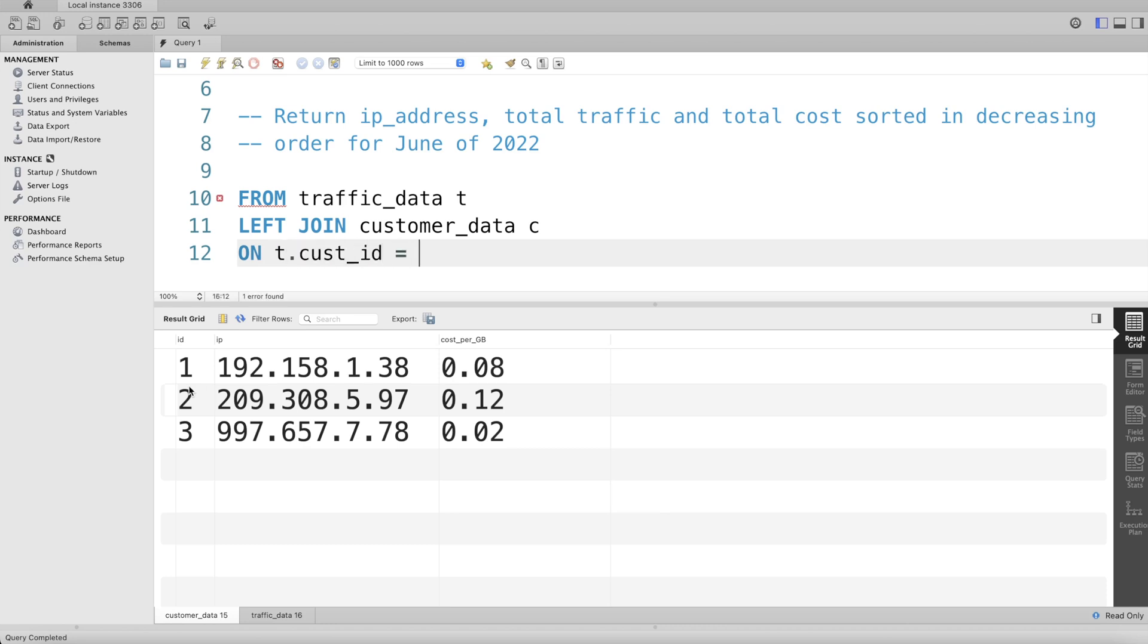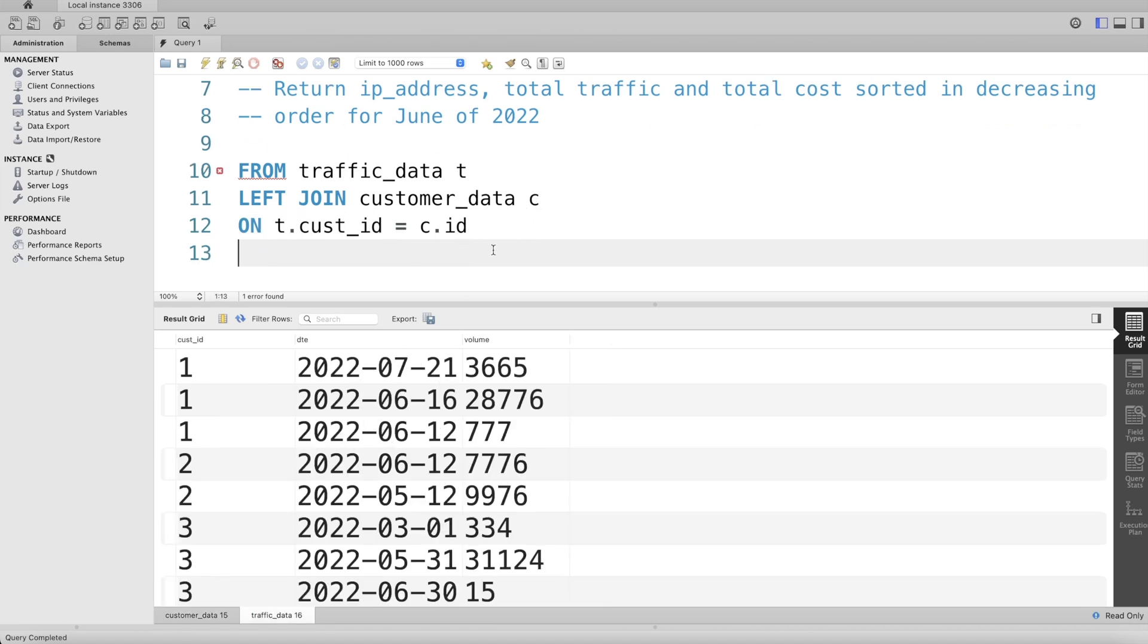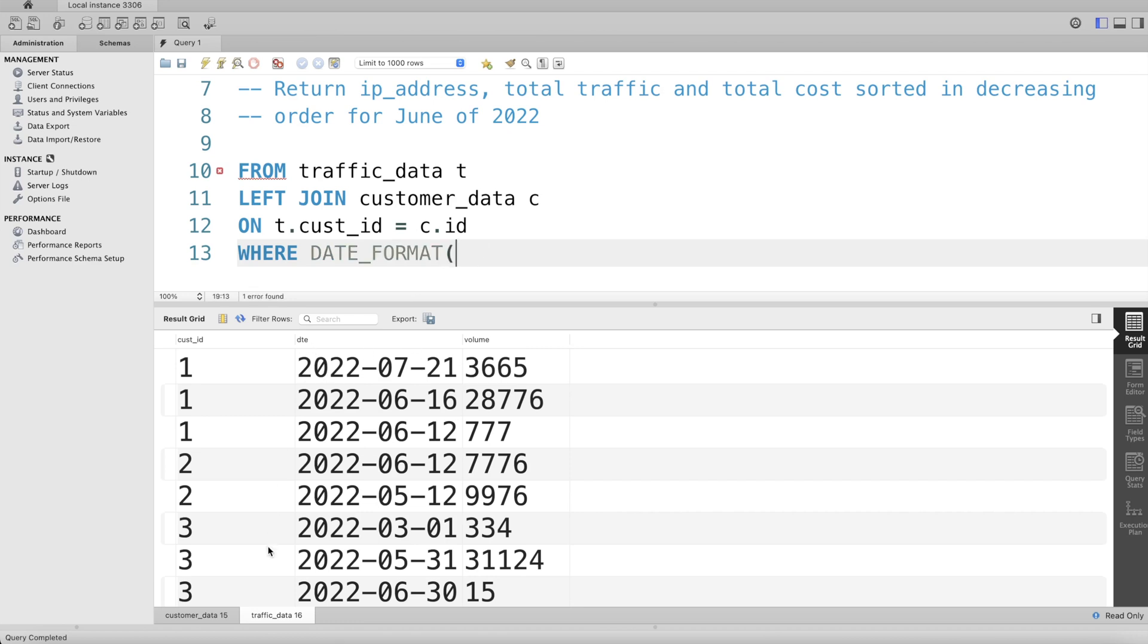We only need to return data for June of 2022. So what we can do is make sure that we're only keeping those rows WHERE DATE_FORMAT of the column date, which belongs to traffic_data...